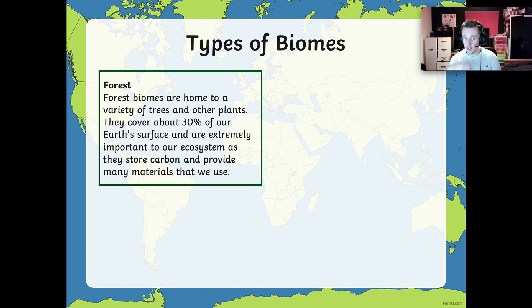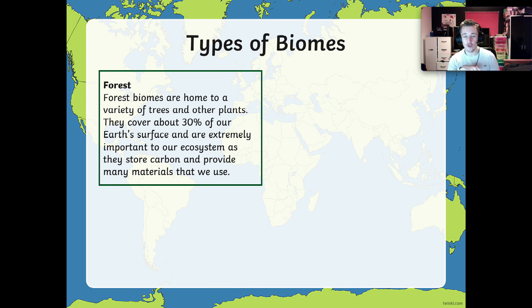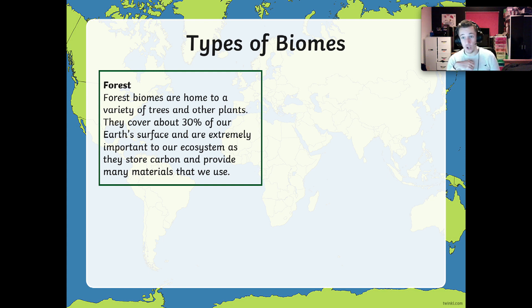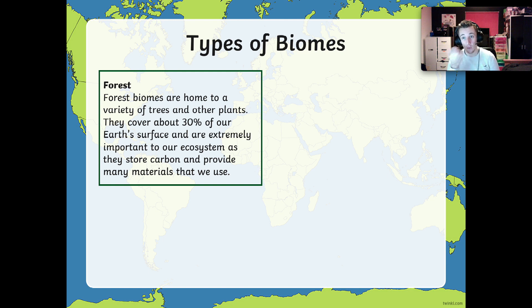We have forest biomes. Forest biomes are home to a variety of trees and other plants. They cover about 30% of our Earth's surface and are extremely important to our ecosystem. They help provide oxygen, they get rid of carbon dioxide which can be harmful, and they provide many of the materials that we need and use. Think about South America — it has a very large rainforest, the Amazon rainforest.